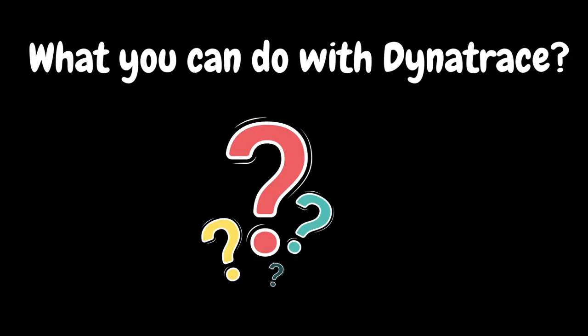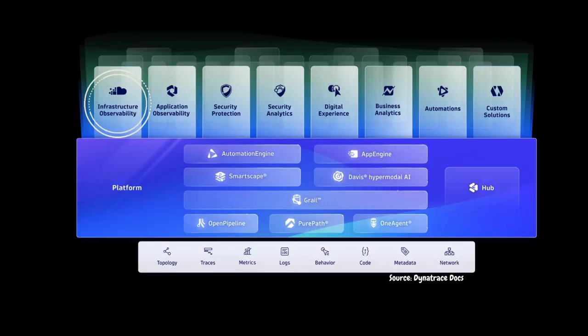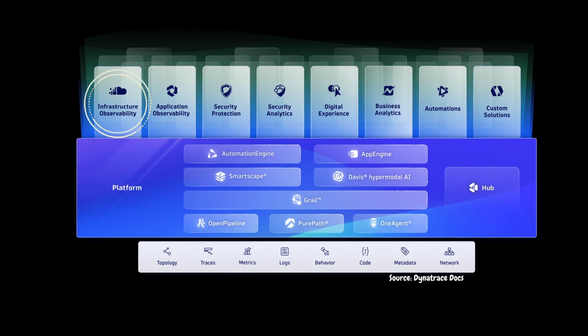Next, let's try to understand what are all the things that you can do with Dynatrace. With the help of Dynatrace, you can automate and simplify infrastructure monitoring while getting complete insight into all of your hosts, virtual machines, containers, cloud services, networks, events, logs, and many more.